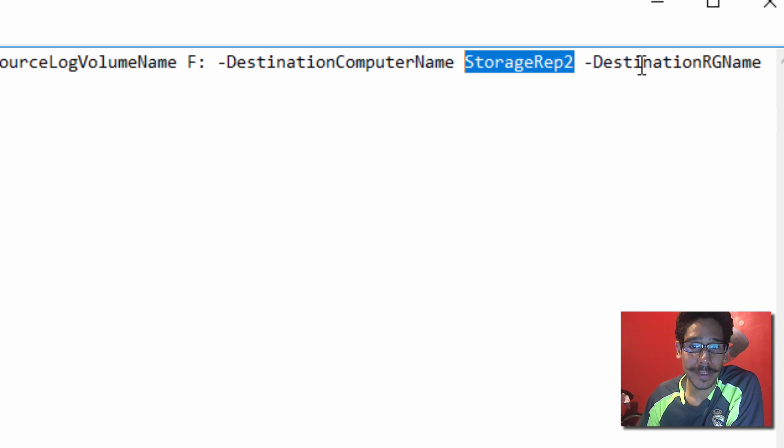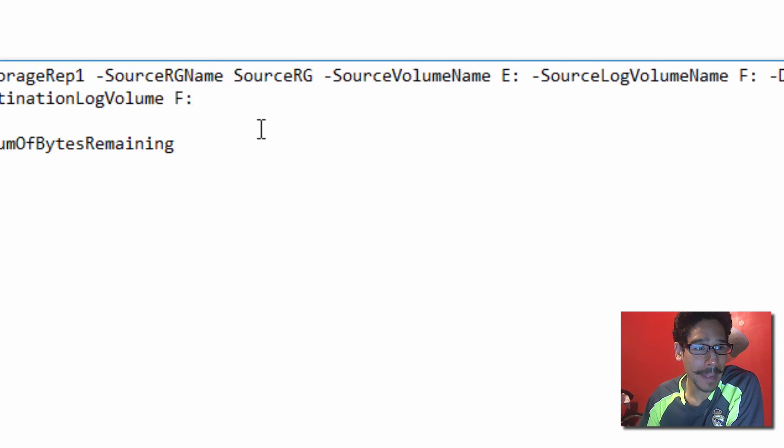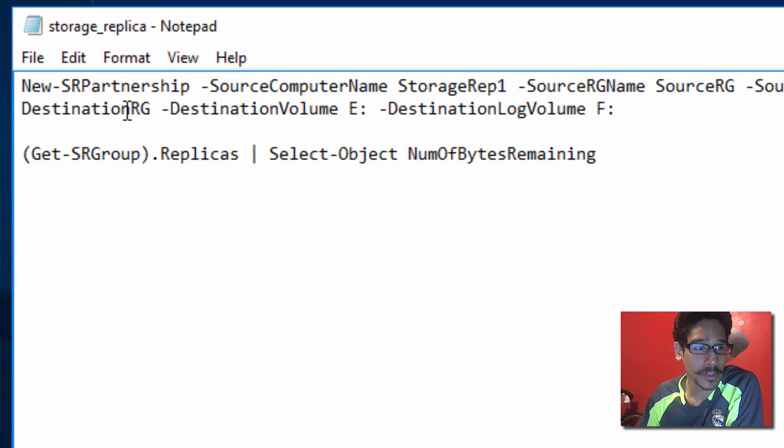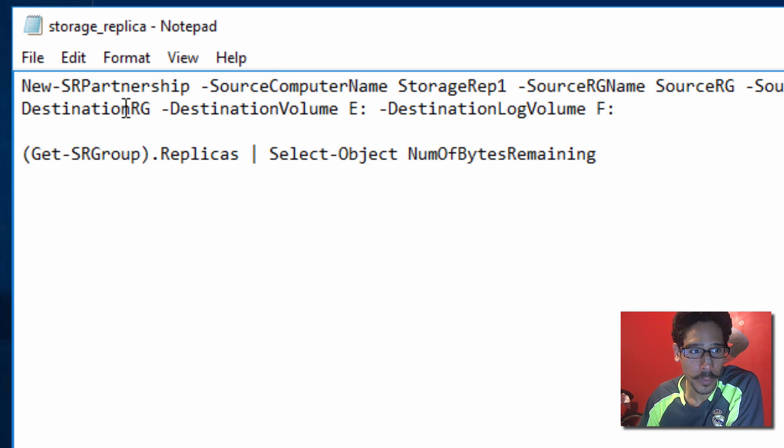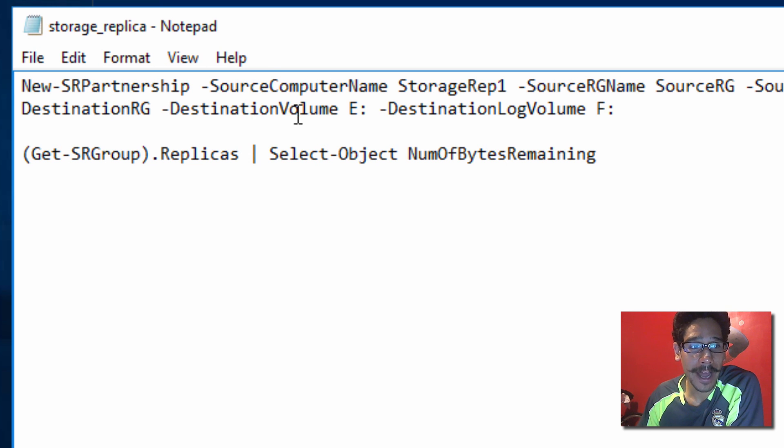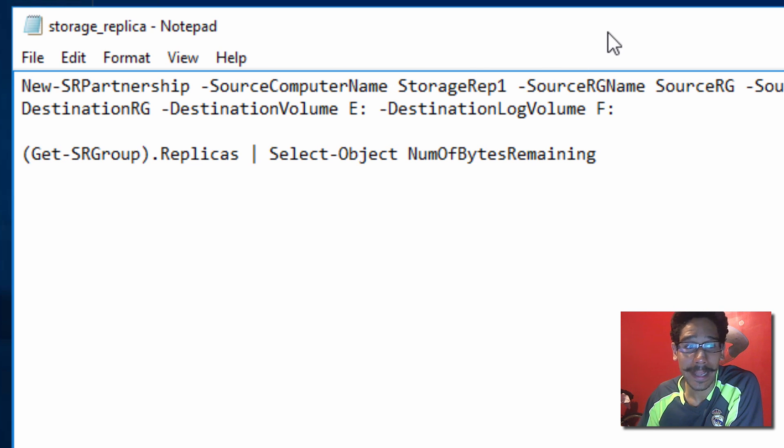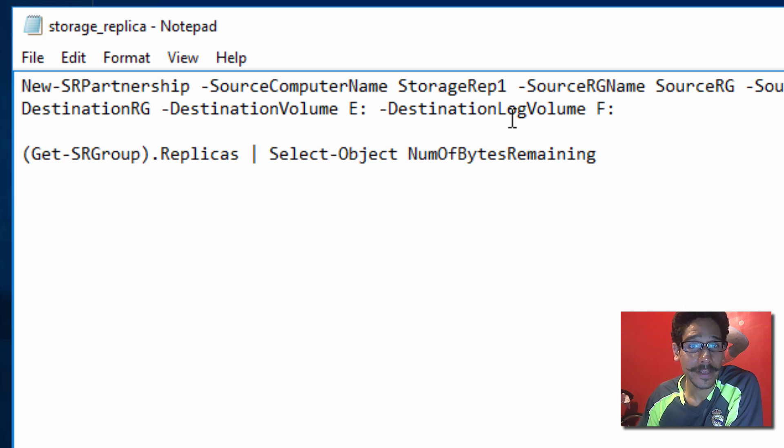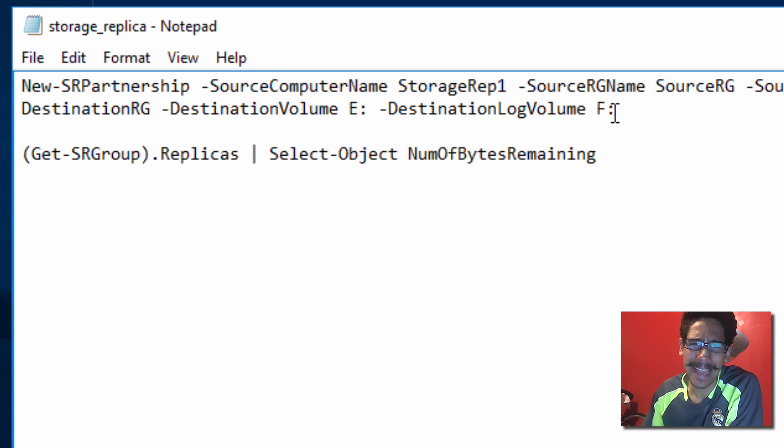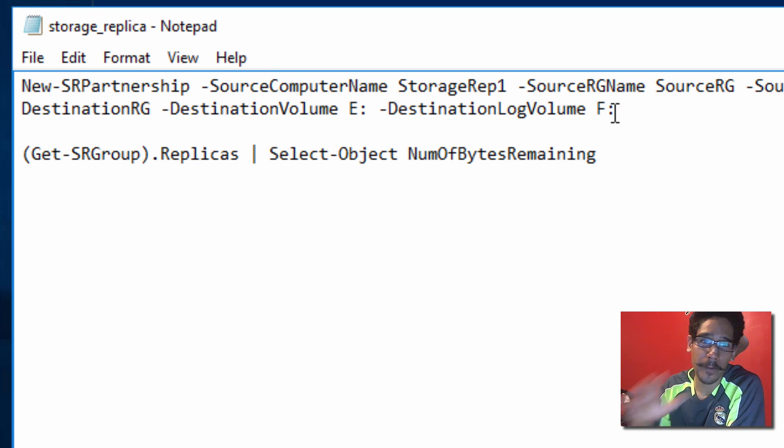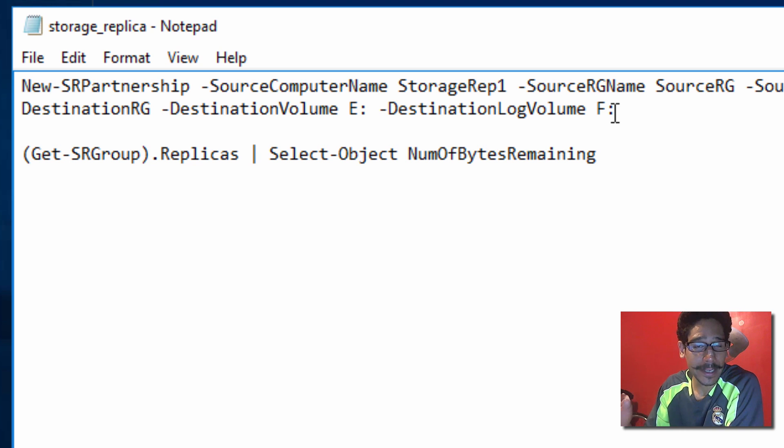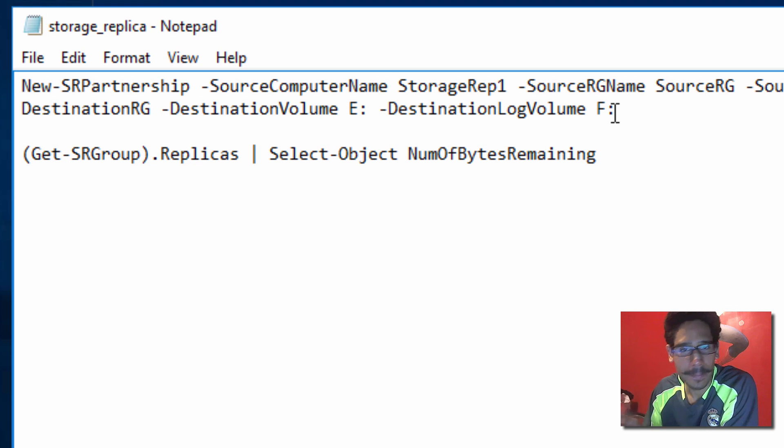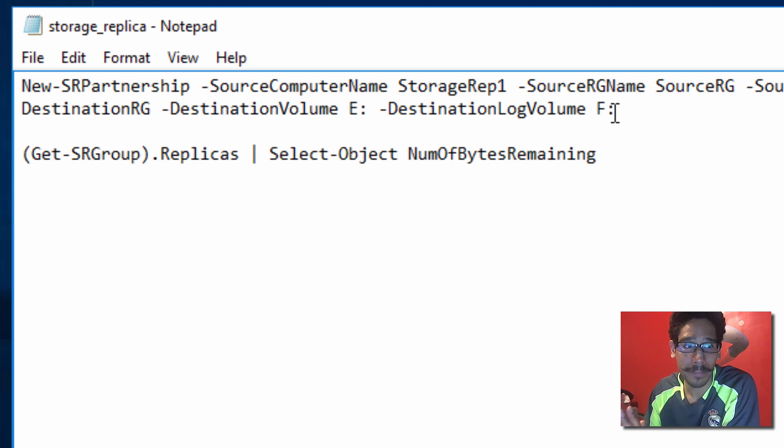You're also going to be using a destination RG name. I'm going to set it as destination RG. It's up to you if you want to change it. And for the volume, again, we're telling the volume, the source volume, to be an E, so the destination is also going to be E. You could change it up in your environment. It really depends on you. Now, for the destination, log volume is going to be F. I kept everything nice and simple. The first server has E and F. Second server has E and F. It just keeps everything nice and consistent and easy to manage.